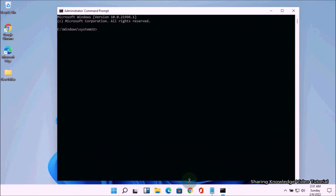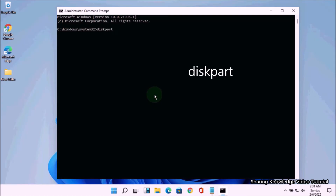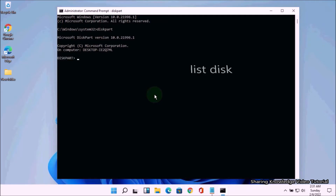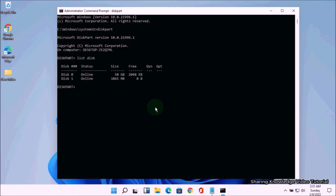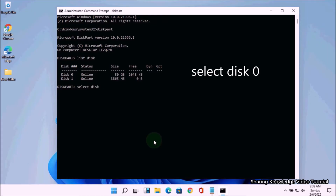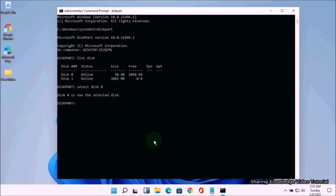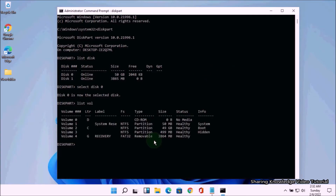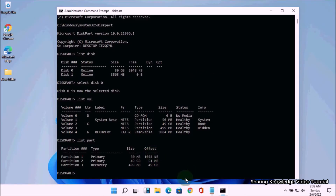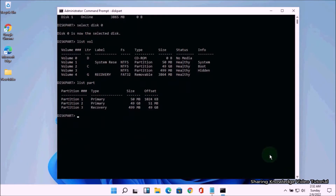When the Command Prompt window has opened, type the following commands. Type diskpart and hit Enter. Then type list disk and hit Enter. Then type select disk 0 — disk 0 stands for the boot drive, your operating system drive — and hit Enter. Then type list volume and hit Enter to display all volumes of the attached hard disk. Then type list part and hit Enter to display all partitions on your PC.